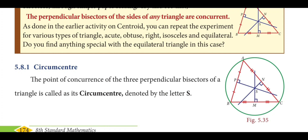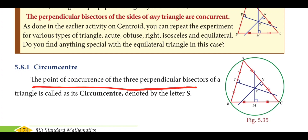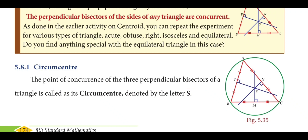Circumcenter: the point of concurrence of the three perpendicular bisectors of a triangle is called its circumcenter. To find the circumcenter we draw a perpendicular bisector for each side — BC, AB, and AC — and the point where they all meet is the circumcenter.